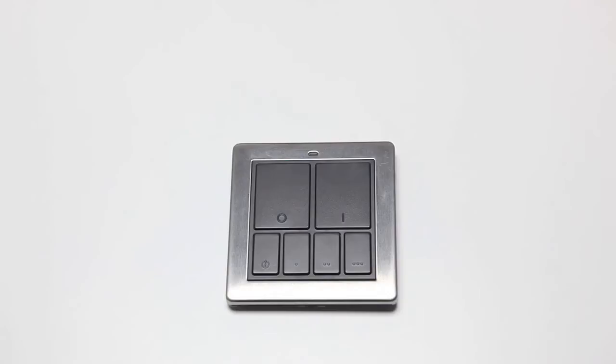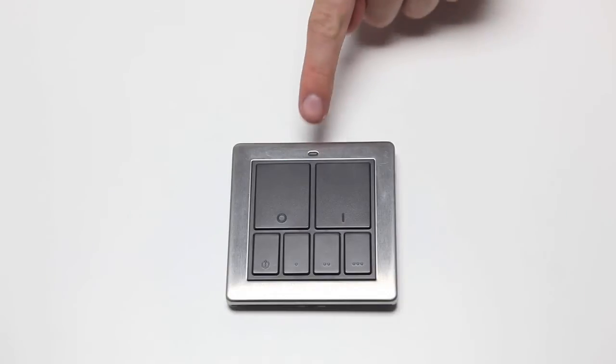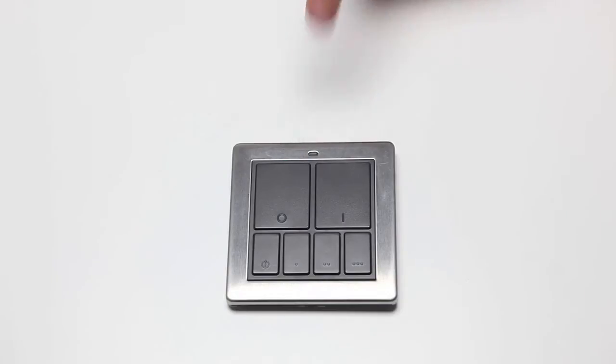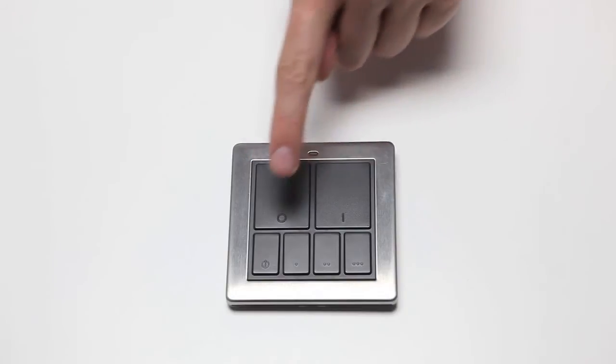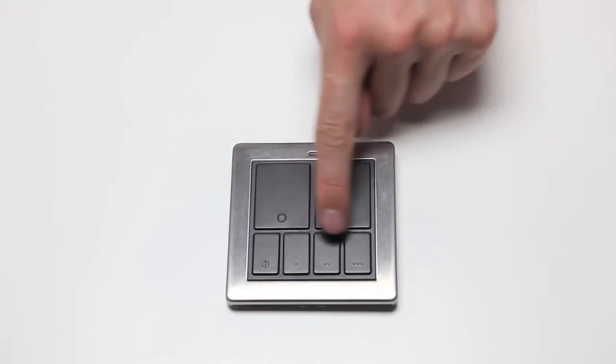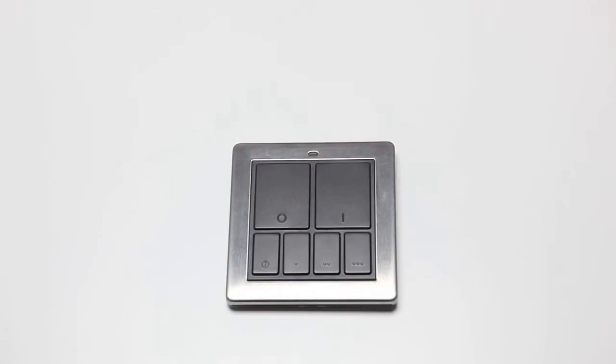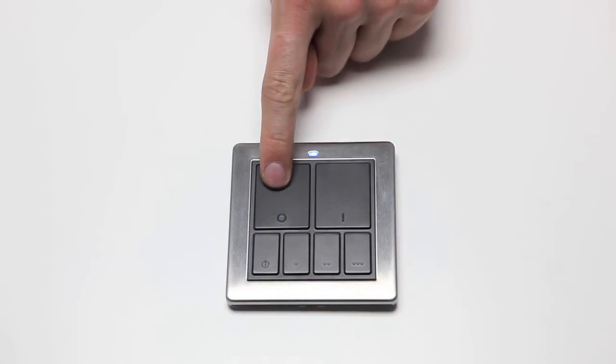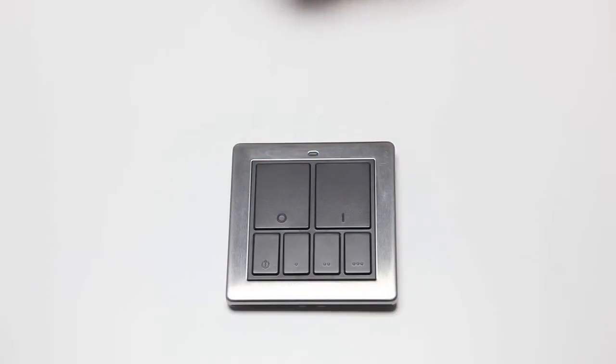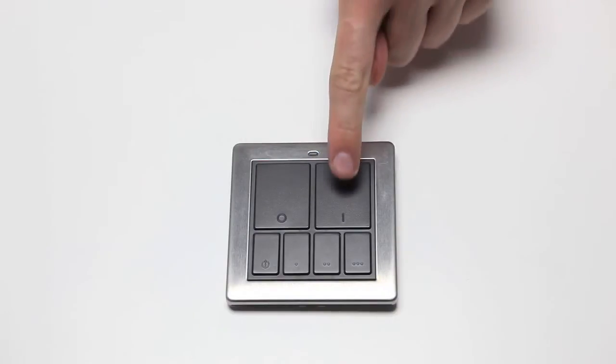The mood controller has an LED indicator at the top. Below this are two large buttons and four smaller buttons along the bottom. The top left larger button is the off button, the top right larger button is the on button.